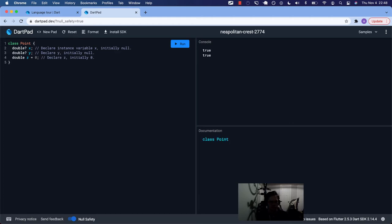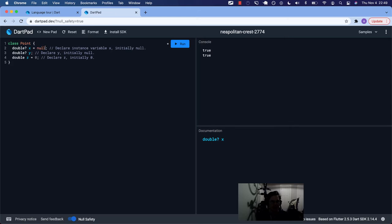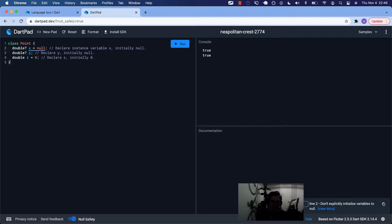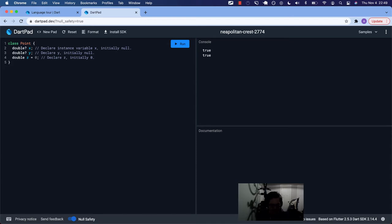Usually Point you get from the Dart math library, but this is one that we're creating. So they're calling this with a double with a question mark — x. It declares the instance variable x, and it is initially null. It says don't explicitly initialize variables to null, so this is more of an implicit initialization.